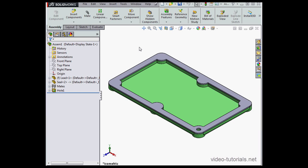Hey there, welcome back. In this video we'll pick up where we left off by applying the linear pattern to our assembly.